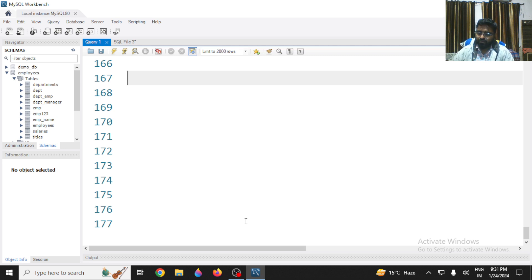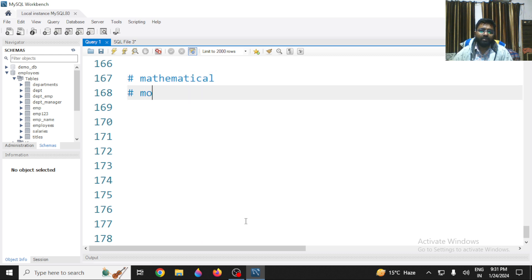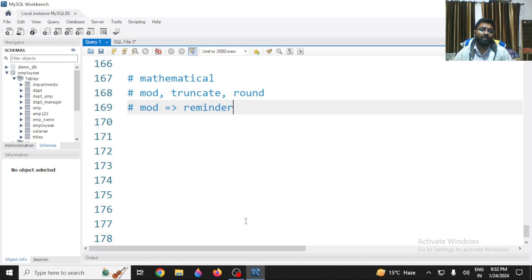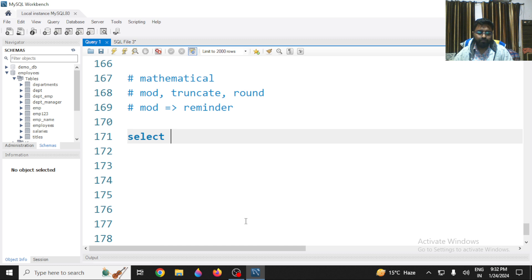In this video we are going to discuss some of the mathematical functions supported in MySQL. Majorly we have three mathematical functions: MOD, TRUNCATE, and ROUND. MOD is a function — in many programming languages it's an operator — which is used to return the remainder when you divide a number by another number.